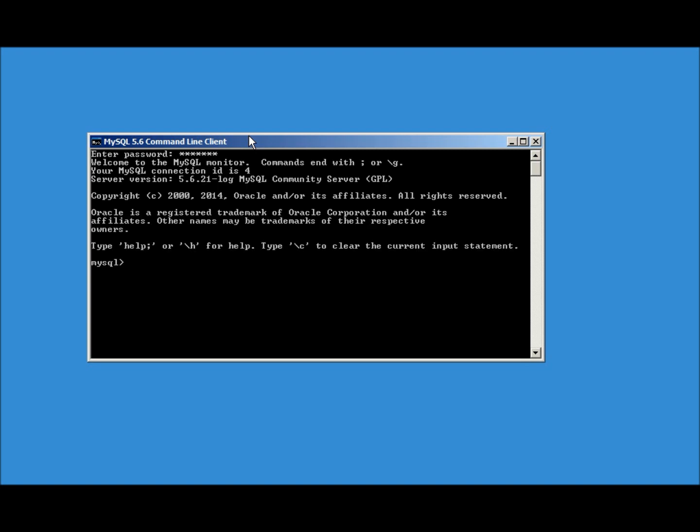I want to create a new database. This one will be called odb83_mysqldb and then I need the semicolon, enter. And I will close this by clicking on the X.